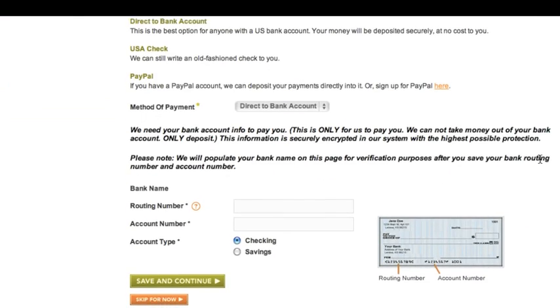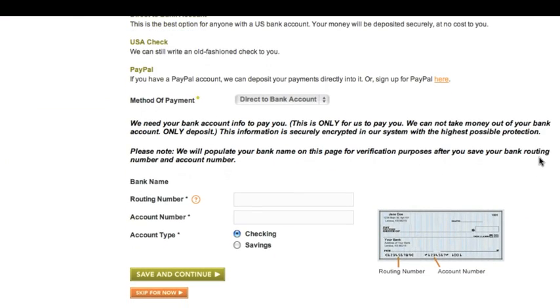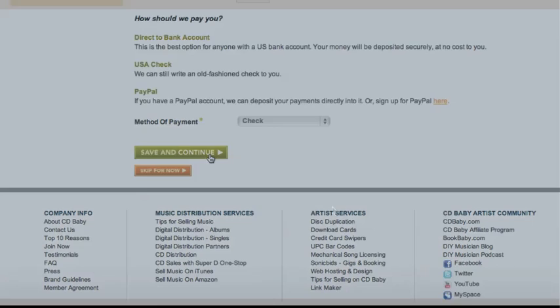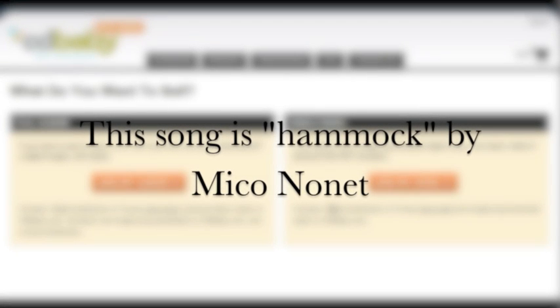After you have chosen your payment method and entered the details, click save and continue. That's it for the account setup. In the next video, we'll show you how to set up a new album. See you next time!